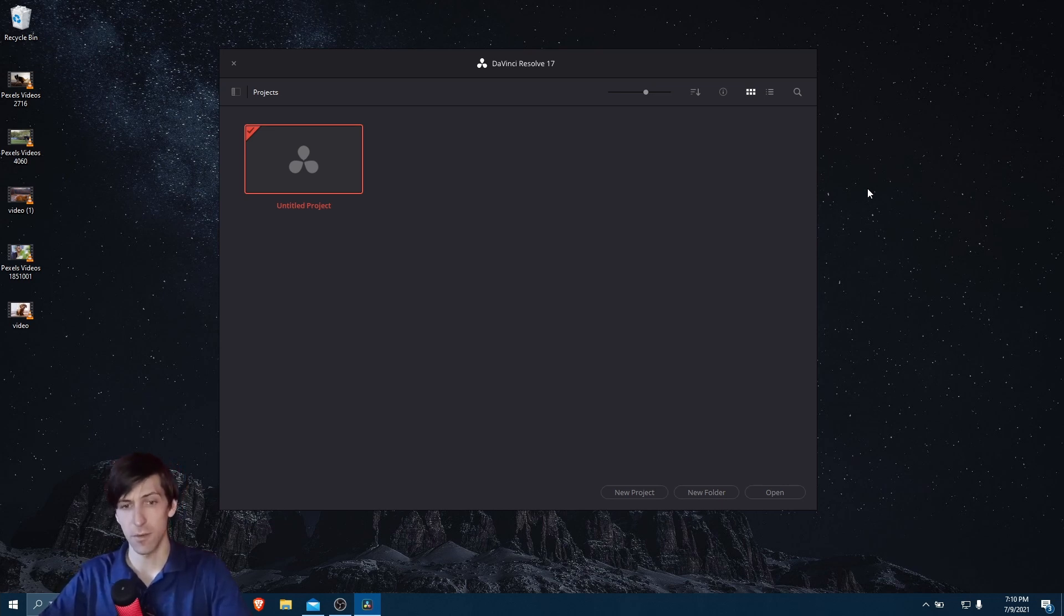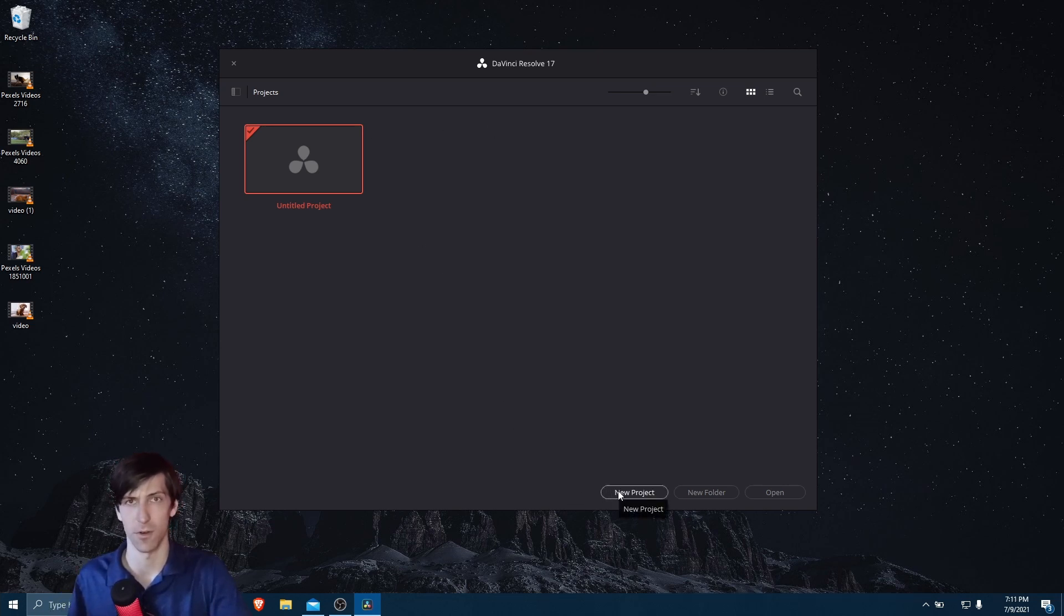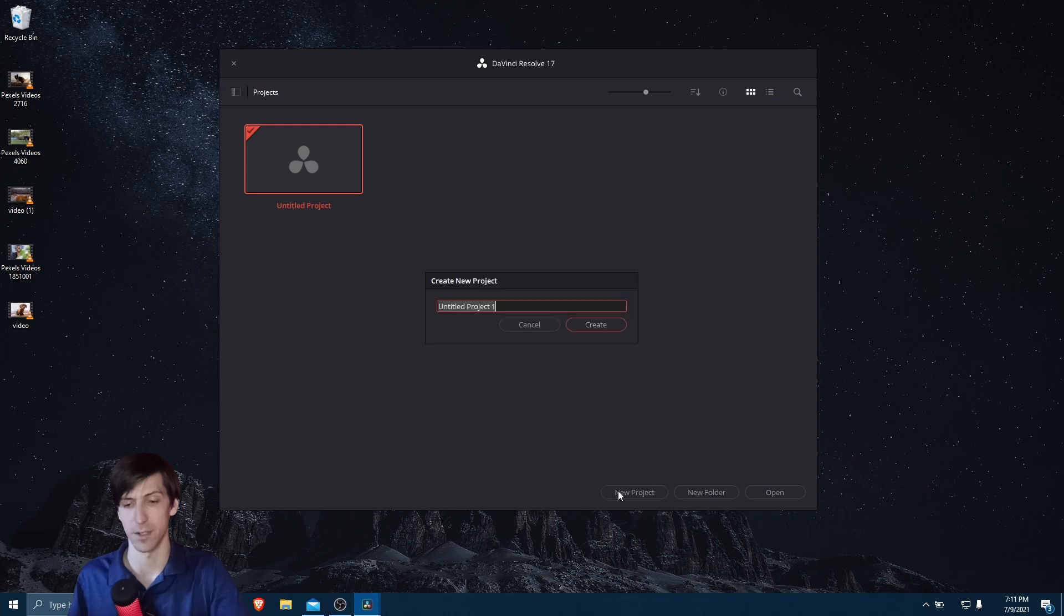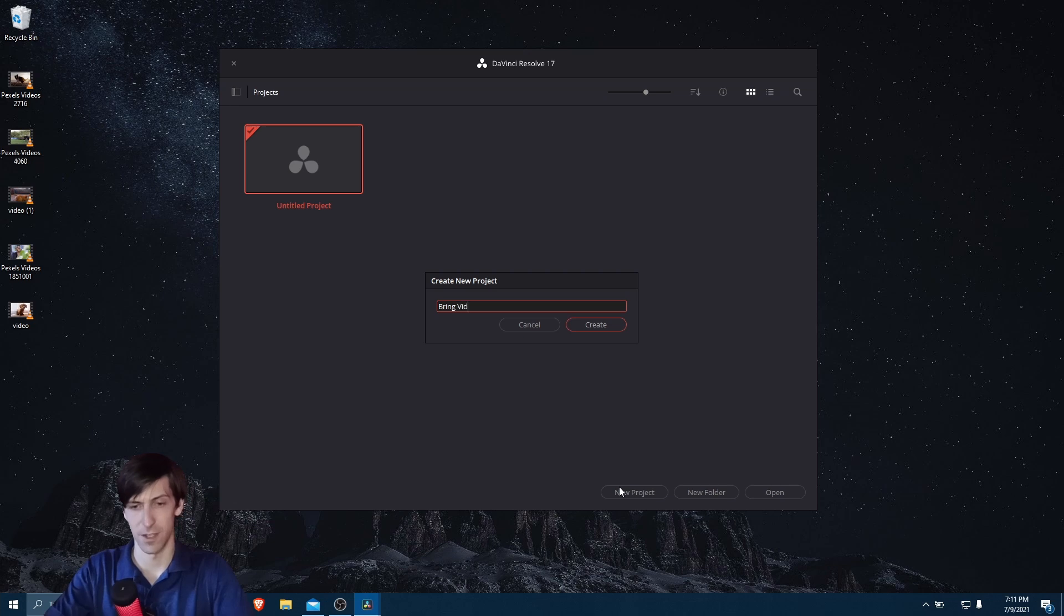So here we are at the projects window. If you don't already know how to create a new project, you simply go down to the bottom right hand corner where we're going to see this new project button. Click on that and give it a name. So I'll just call this bring videos into project.